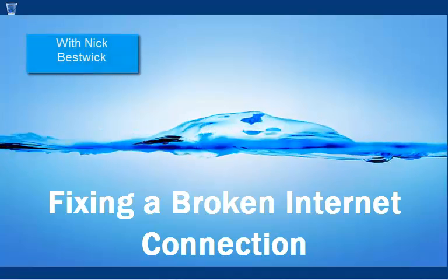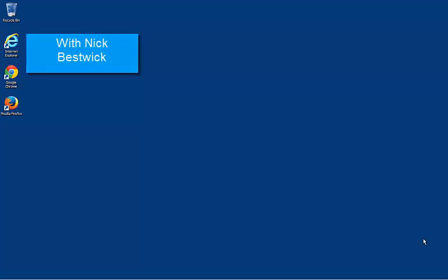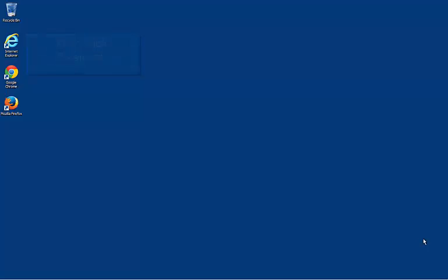Hi, it's Nick Bestwick from Computabilists here. Welcome to my YouTube channel and in this video I'm going to show you how to fix a common problem when an internet connection is broken.